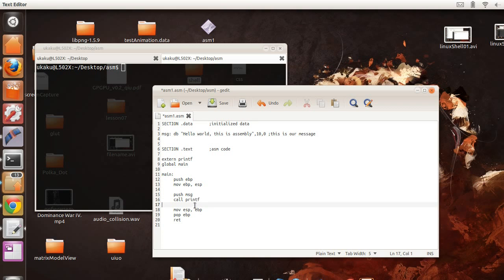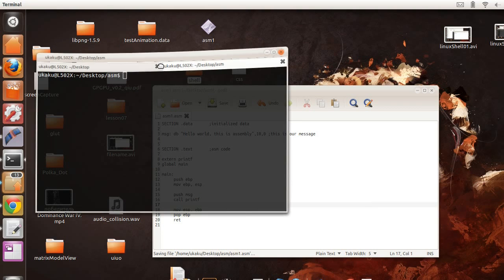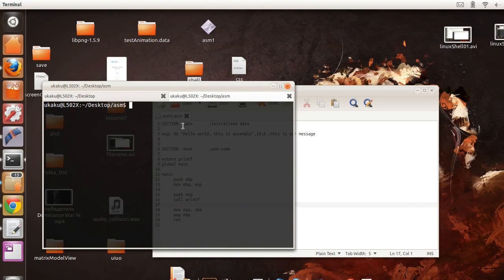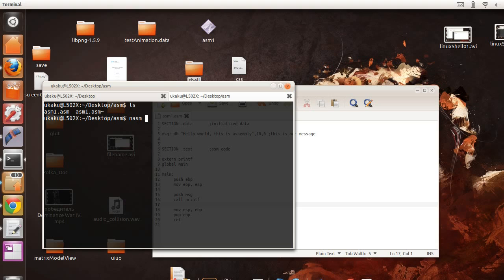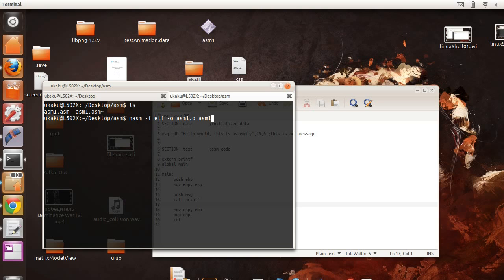So we save our file and we go to the command line. And we're going to say list all the file. Our file is there. So we're going to say NASM, which is net-wide assembler, file format ELF, output to ASM1.o. That's the name of the file that we're going to be creating. And the input file is going to be ASM1.ASM. And as you can see, it creates the file that we're looking for.